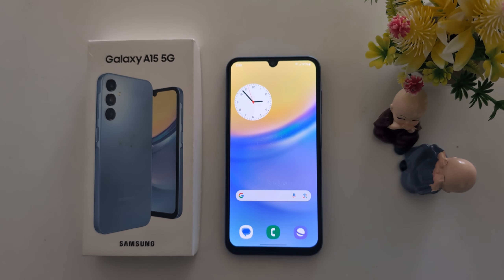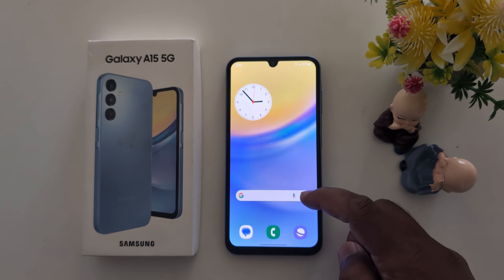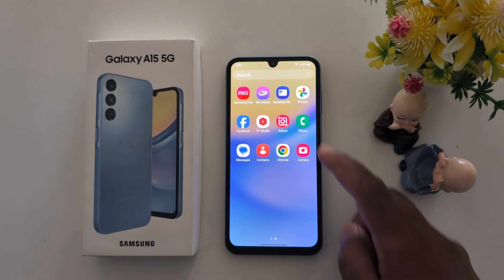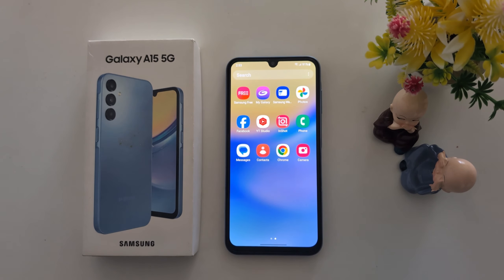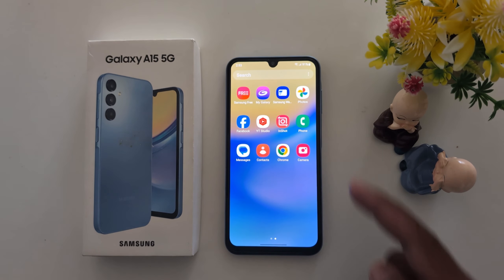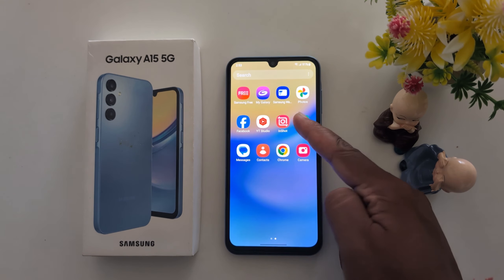How to block or unblock a number on Samsung Galaxy A15 5G. Open the app drawer on your device and tap the phone app.